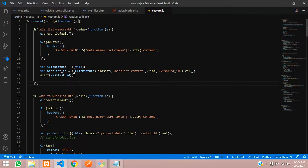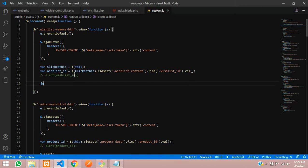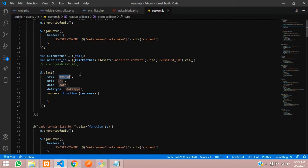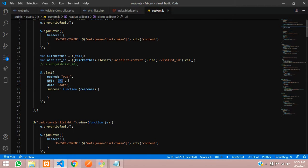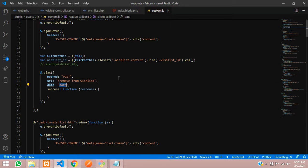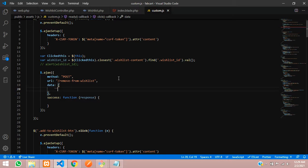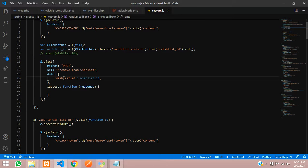Let's comment out the alert and write the jQuery AJAX call. Set the method to POST, set the URL to /remove-from-wishlist, and in the data pass wishlist_id set to the wishlist_id variable we just fetched. Save this and now let's continue to create a route.